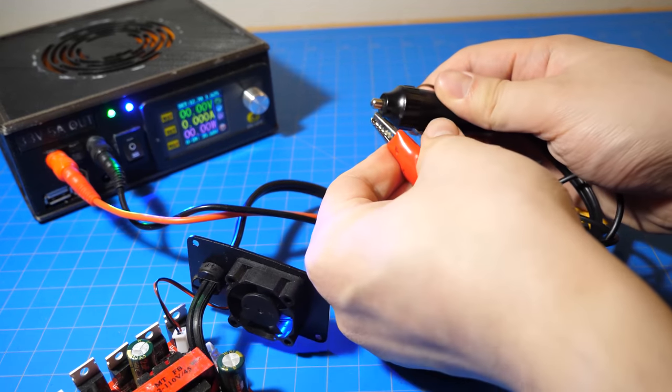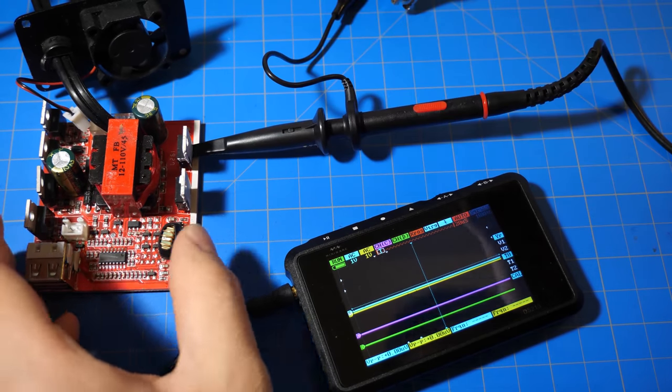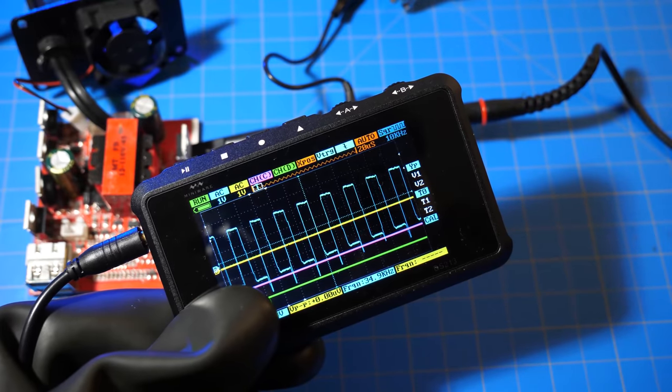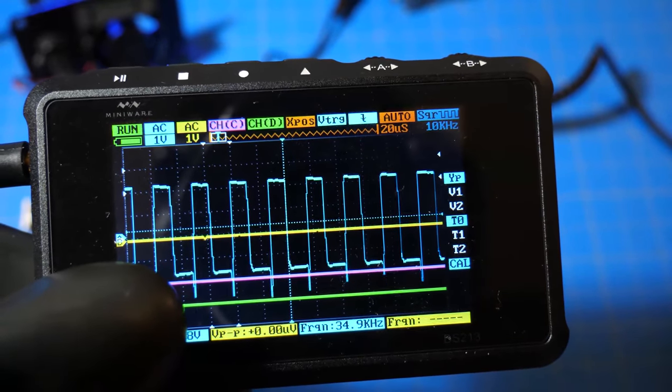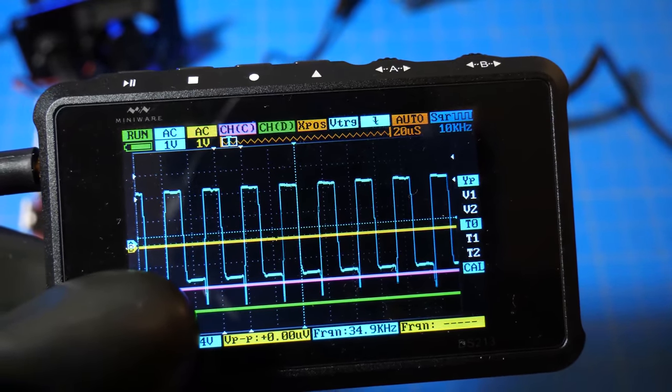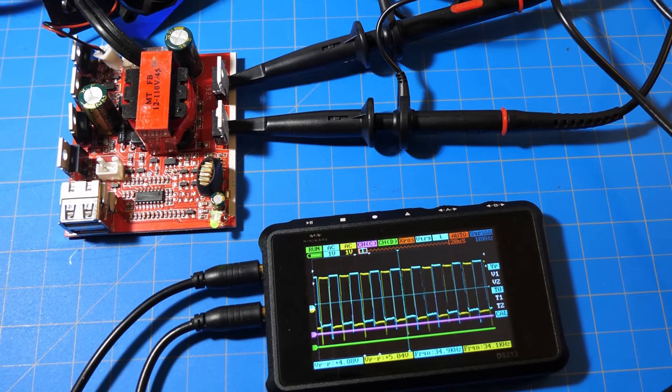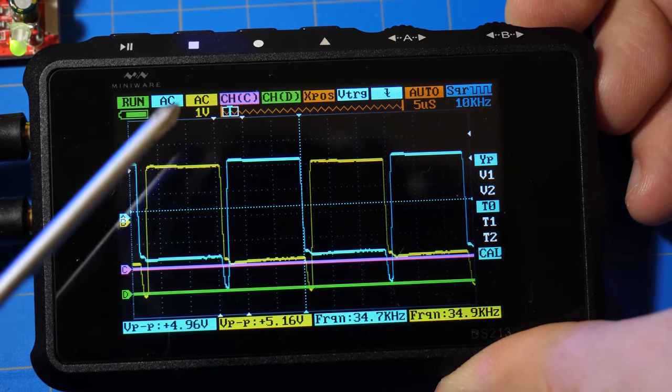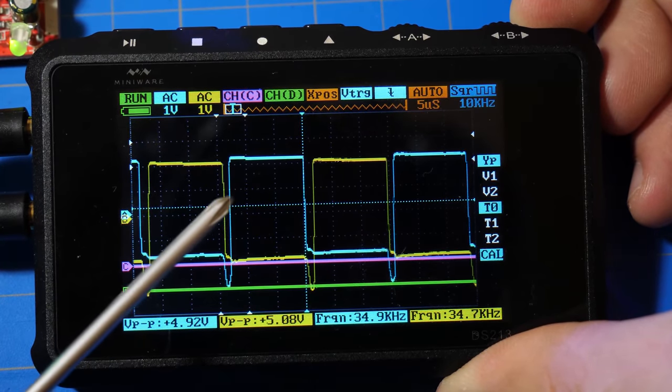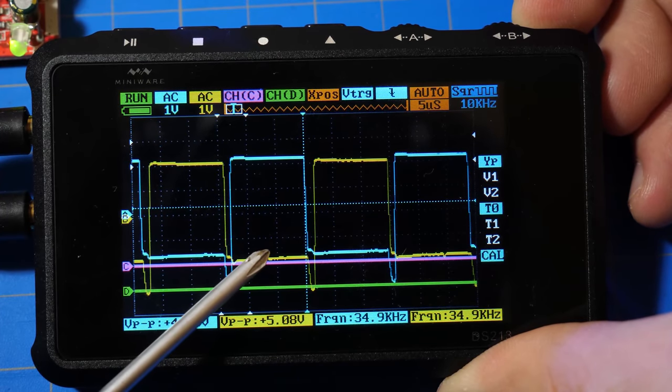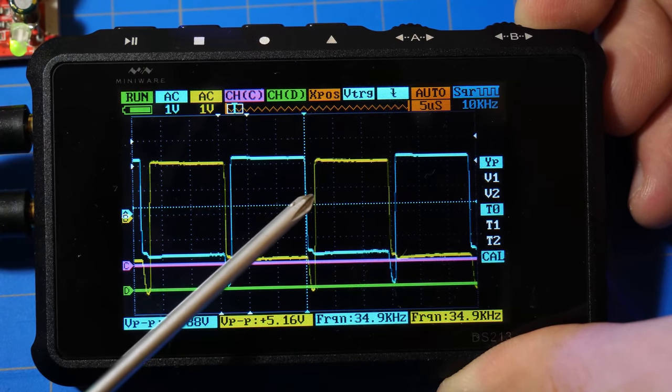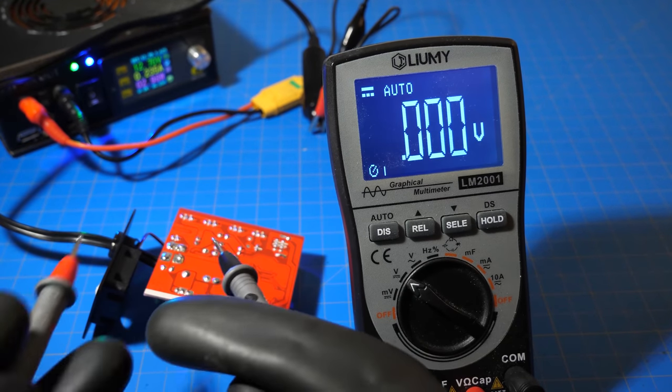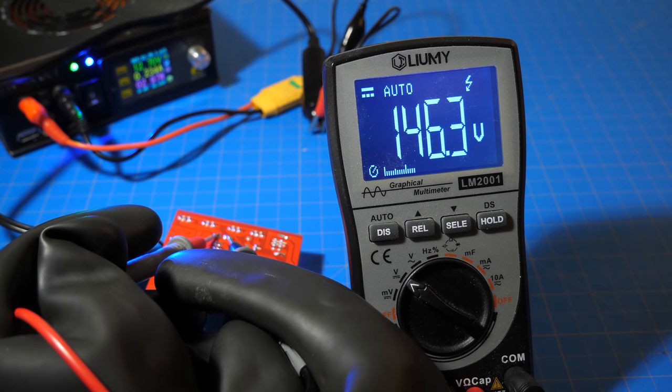Let's connect the module to power and measure it with the oscilloscope. Looking at the signal on the gate of the MOSFET, we can see that the MOSFET is being switched at around 35 kilohertz. And if we look at the signal on the other MOSFET, we can see that it is also switched at 35 kilohertz. But it is inverted compared to the first MOSFETs. And looking at the DC voltage across the output capacitor, it is clear that the transformer is stepping up the voltage, as the output is 146 volts DC.